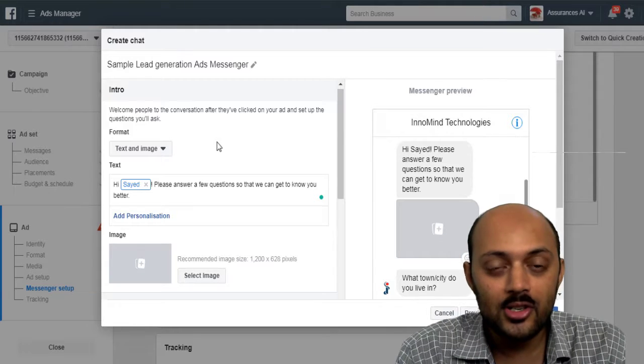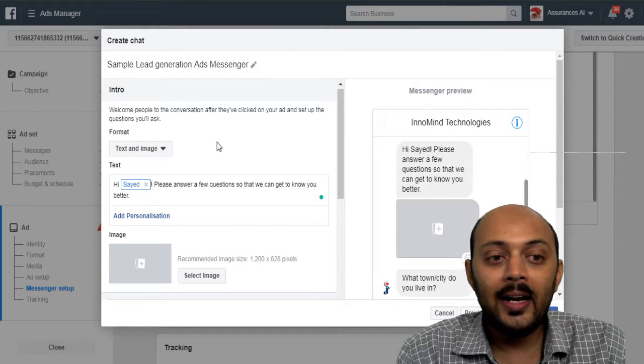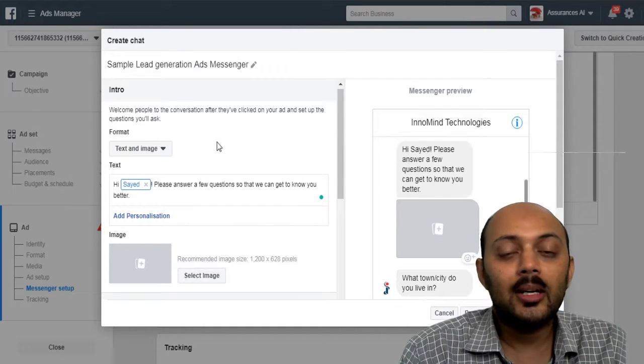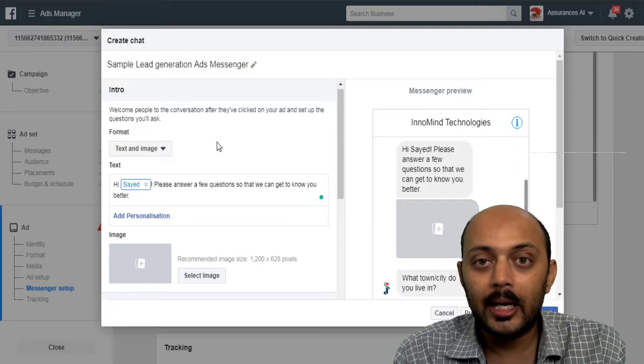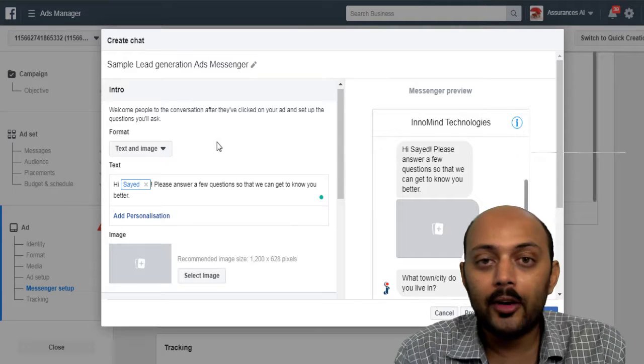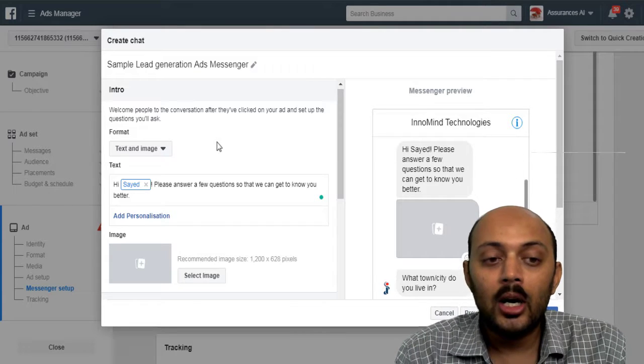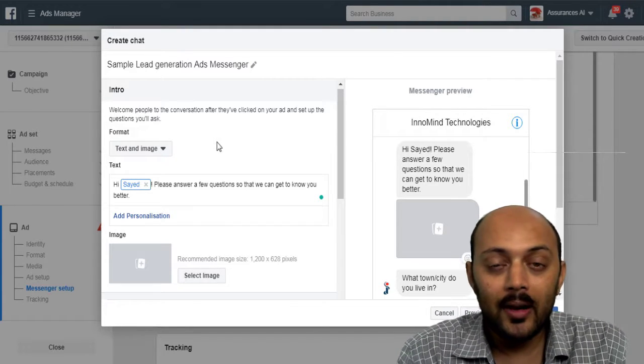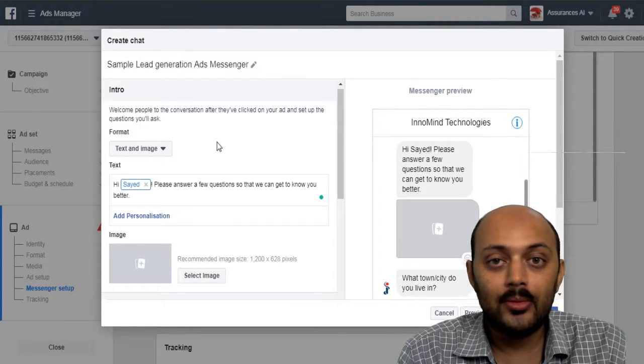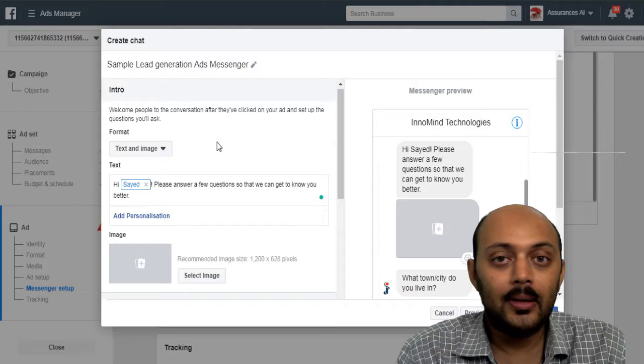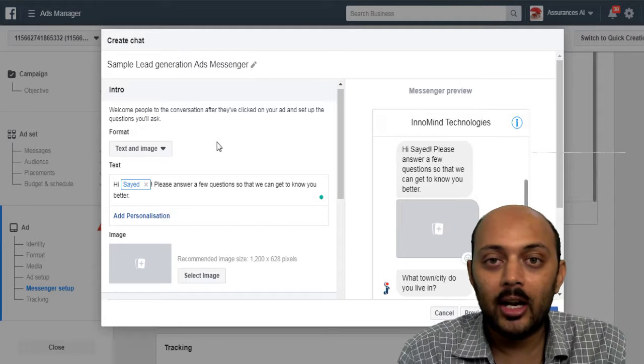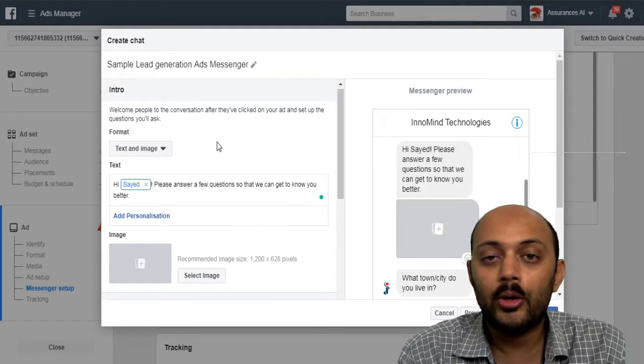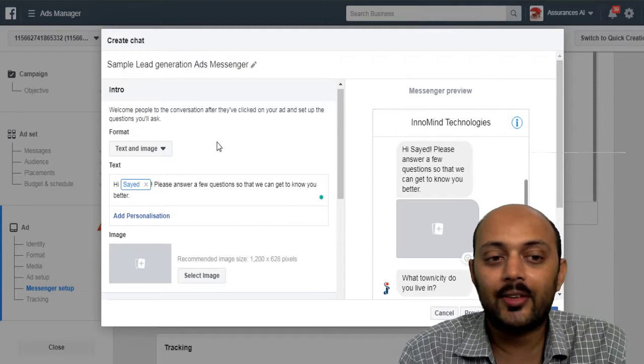like what is your name, what kind of interest you have, for example, what kind of interest you have in our product or what is your budget, etc. So you can ask a complete set of questions here in the lead generation template.